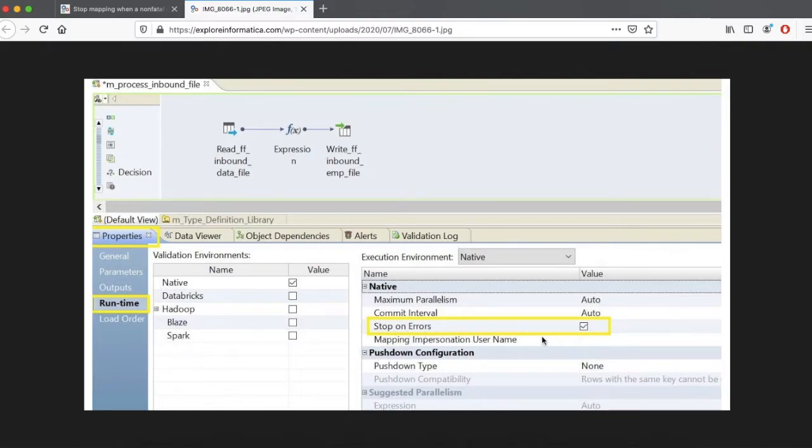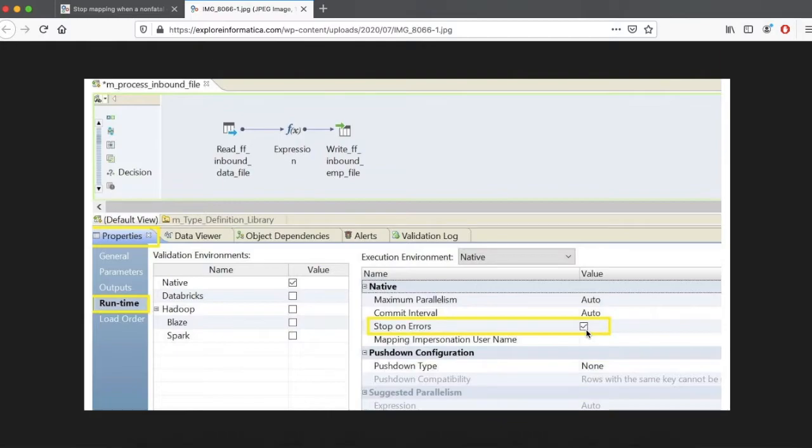You need to go to the mapping properties, runtime properties, and here you can see Stop on Error. By default it will be disabled. You need to make this checkbox enabled to activate that property. Once you do that, when you process the flat file to your target table, if there is any rejection, your process will fail.